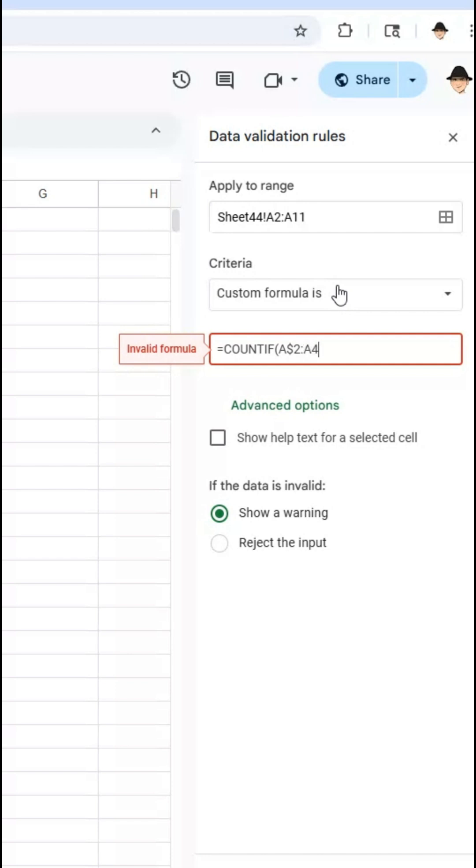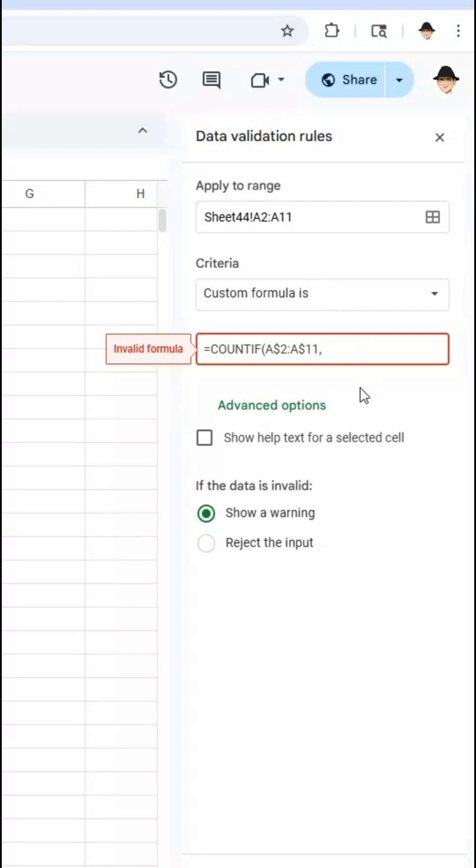So lock the rows and then my criterion though I do want to update so that's just going to be A2.